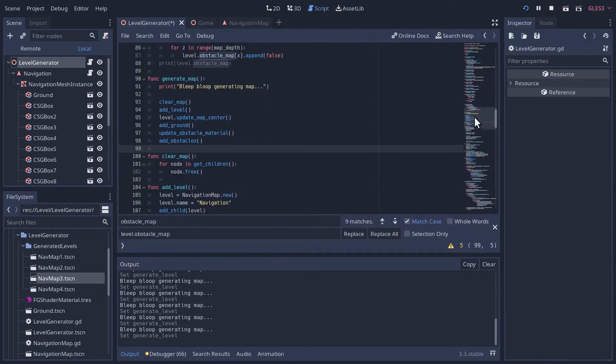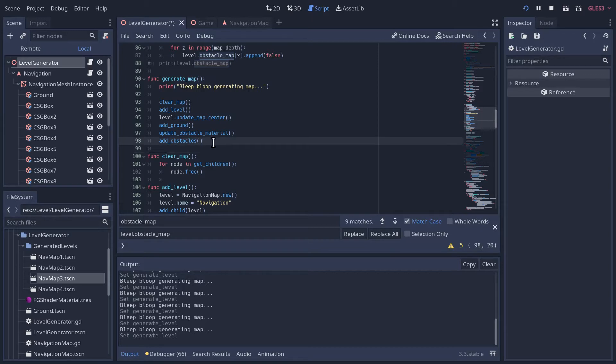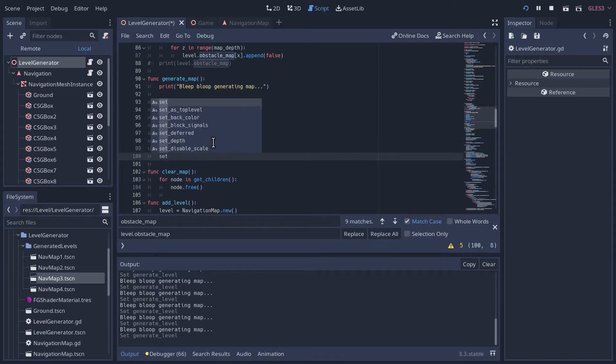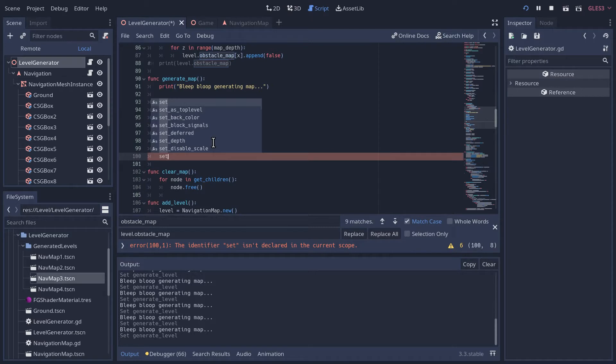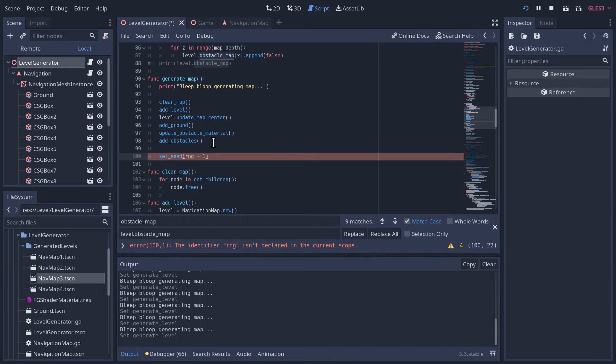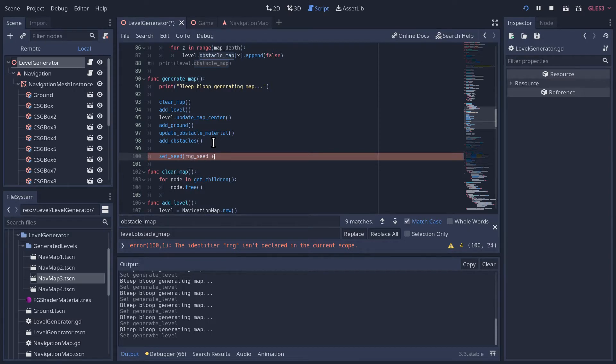Let's just go to where we click generate the map here and then after we've done everything, added the obstacles, let's just increment the seed by one. So we can use the set seed method that we have and we're going to go RNG seed plus one.